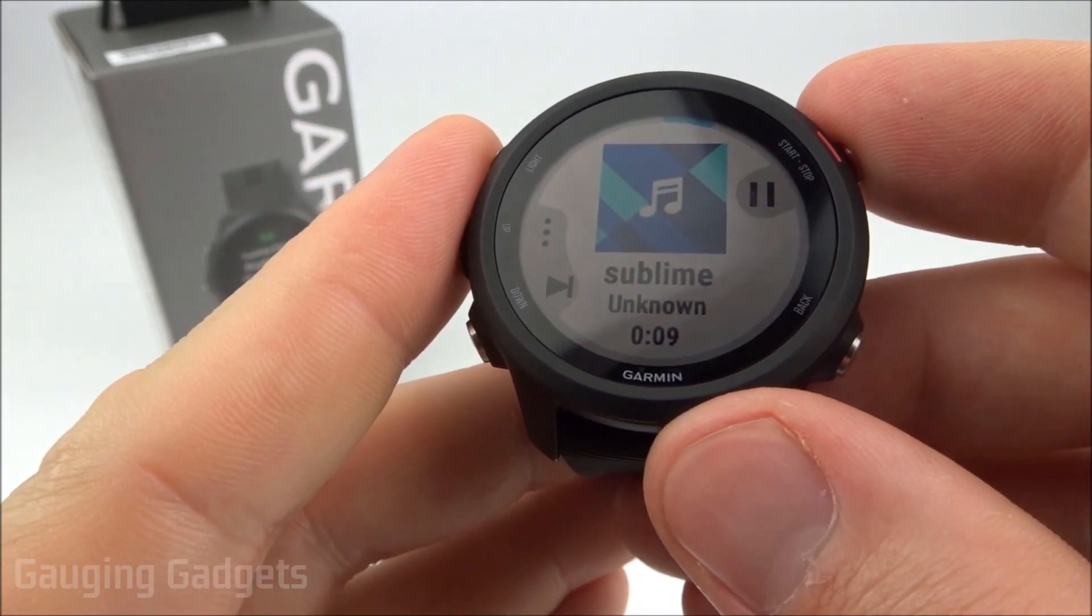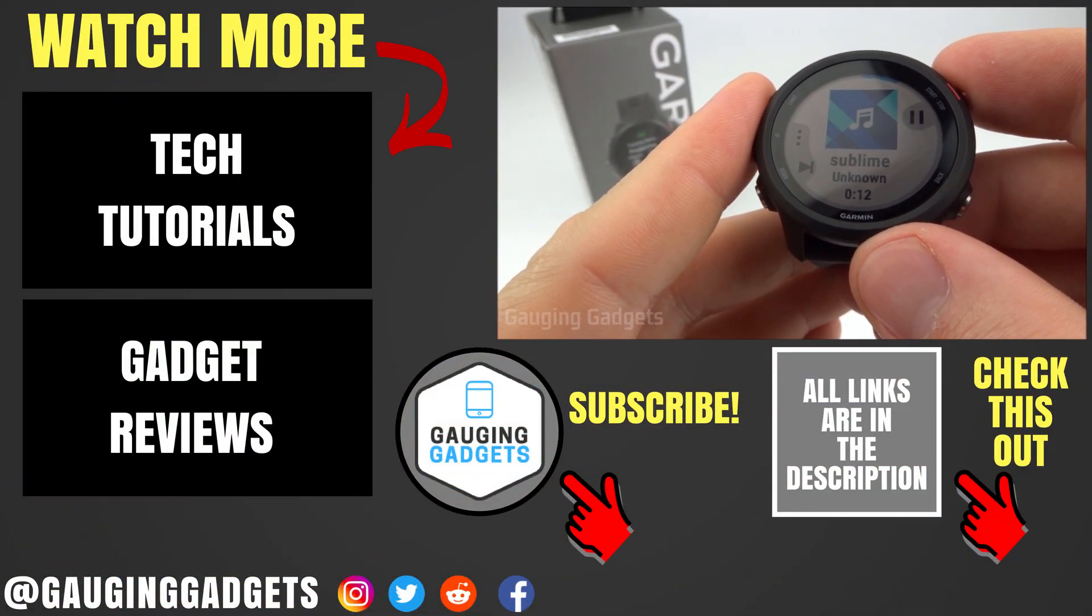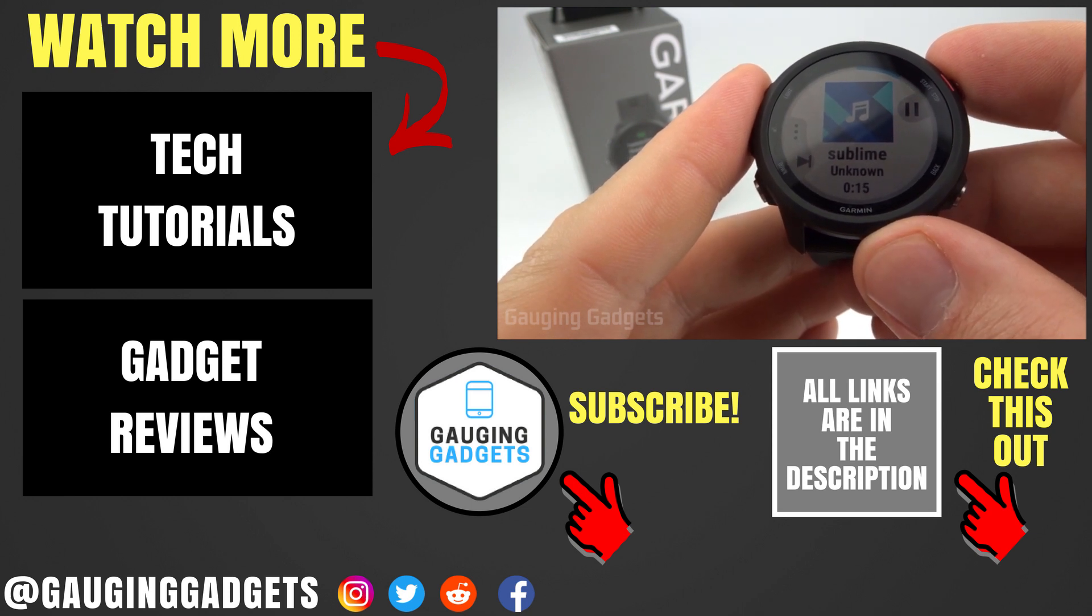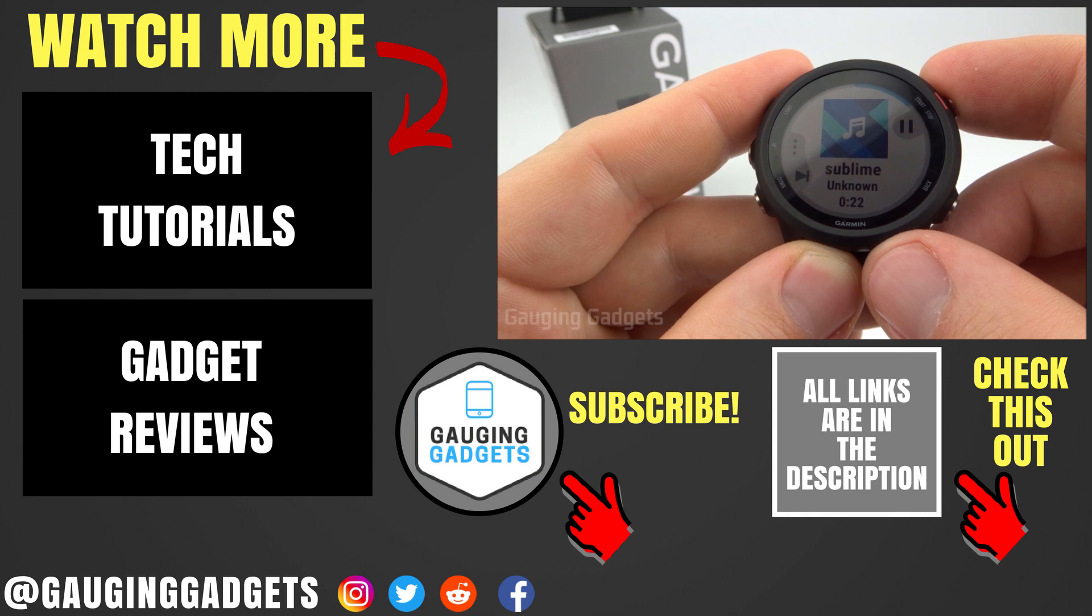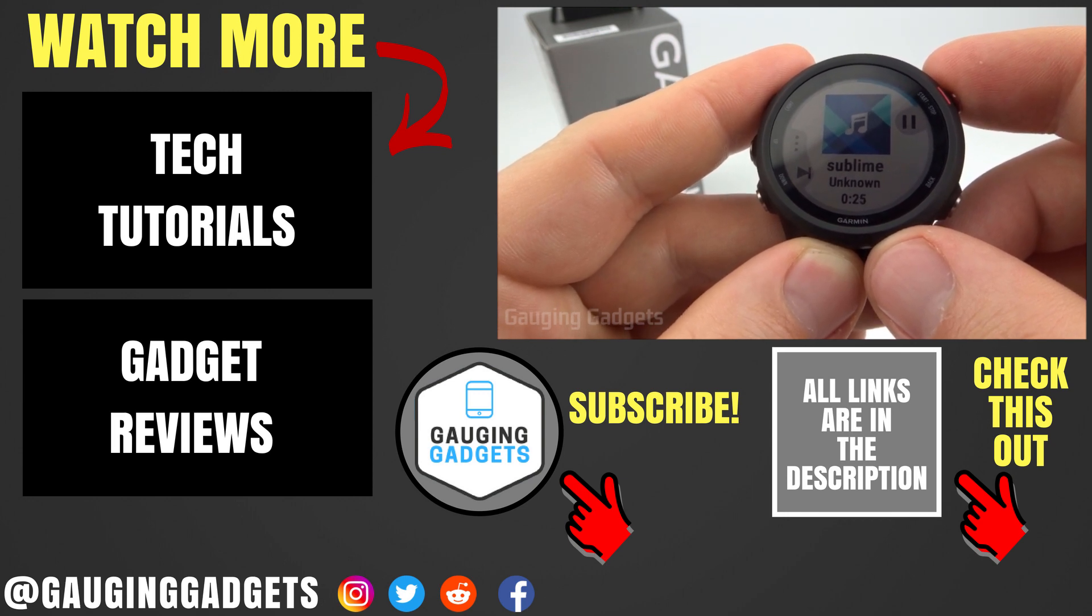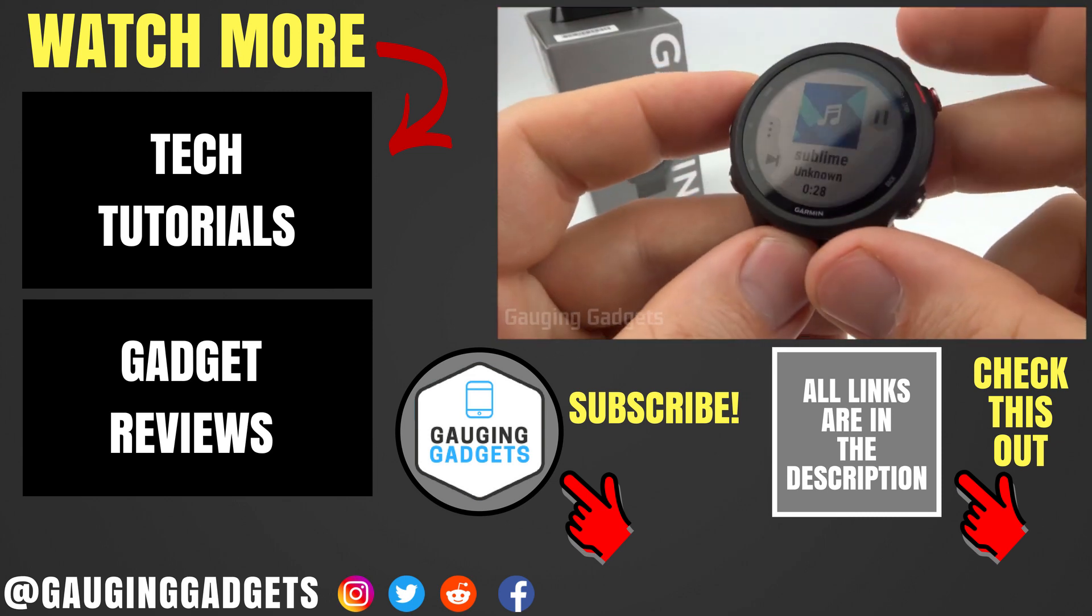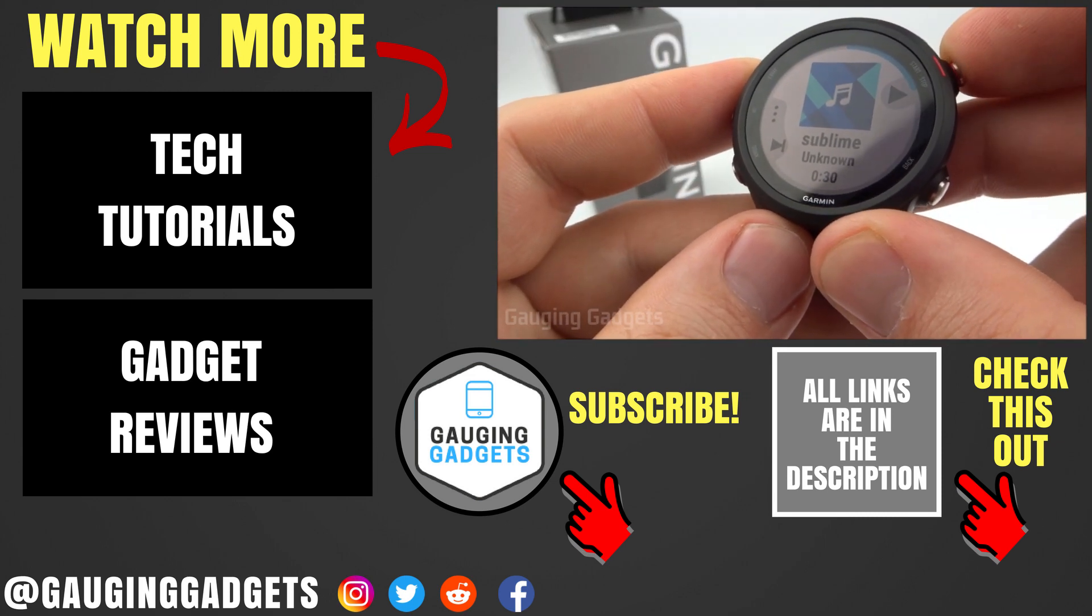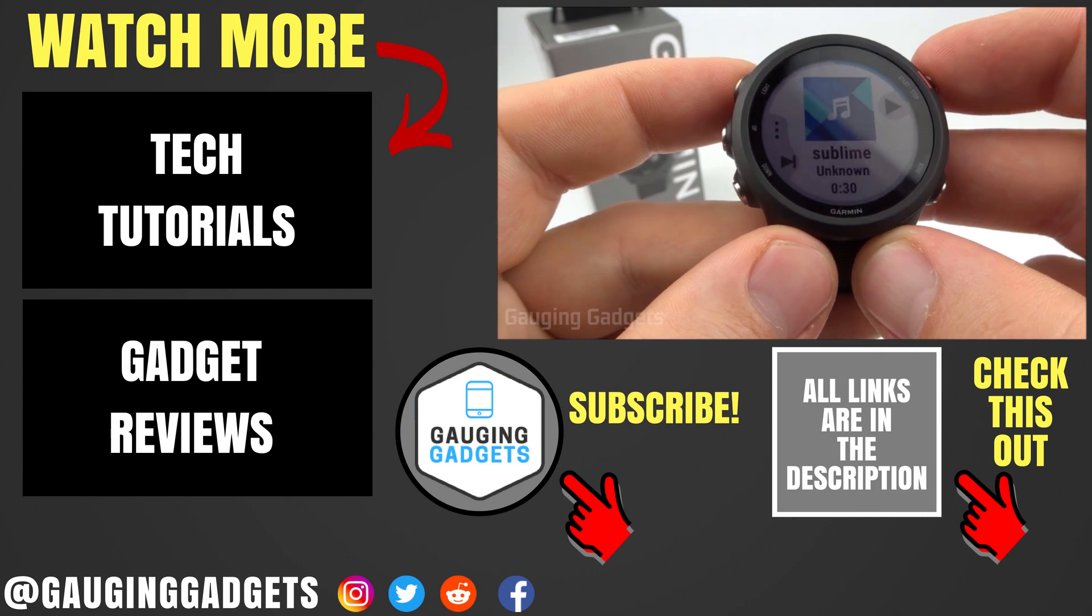That's how you upload music files such as MP3s to your Garmin Forerunner 245 music. If you have any questions about this, leave a comment below, I'll get back to you as soon as I can. If you'd like to see more Garmin Forerunner 245 music tutorial videos, check the link in the description. If this video helped you, give it a thumbs up, and please consider subscribing to my channel, Gauging Gadgets, for more gadget reviews and tech tutorials. Thank you so much for watching.